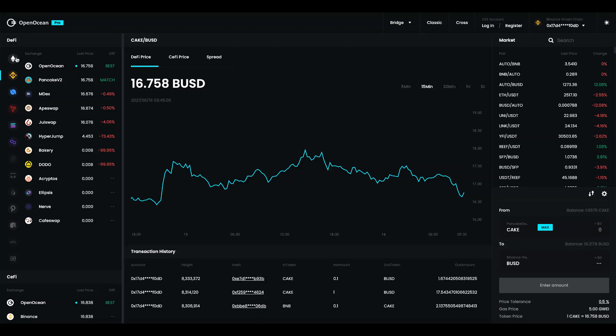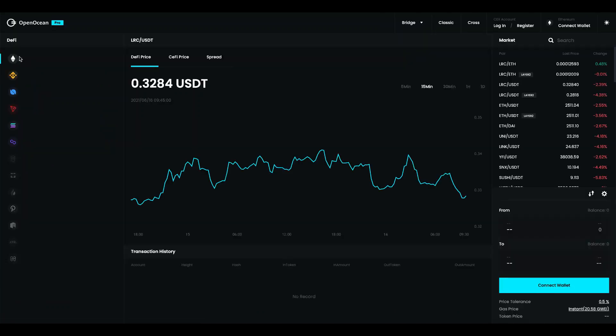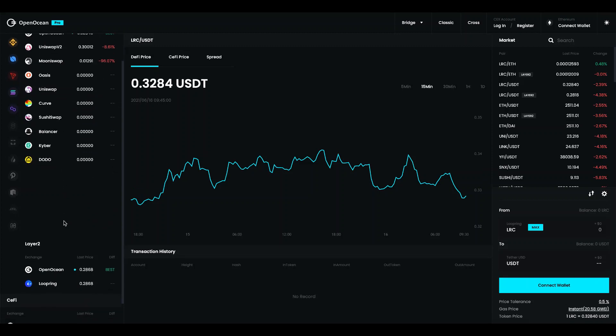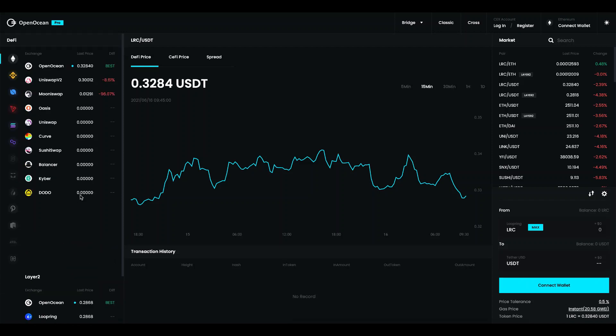Over here under the DeFi you can change between the different public chains. So for example I choose Ethereum and I have the trading pair Loopring versus USDT. Here we have the different decentralized exchanges and because it's a layer 2 solution you can also see the layer 2 and you can lastly see here the centralized exchange prices. Over here we have the different markets on that particular chain which you can select between.